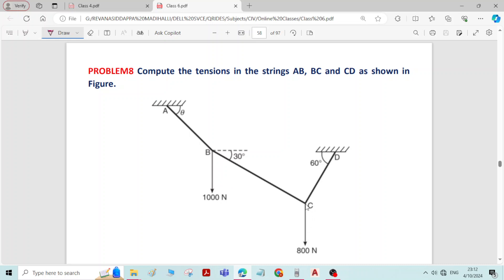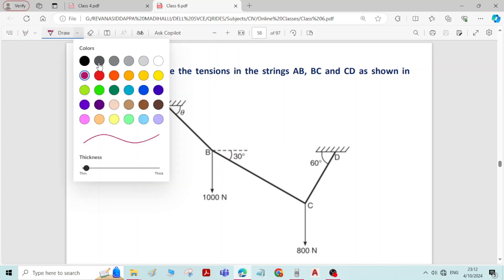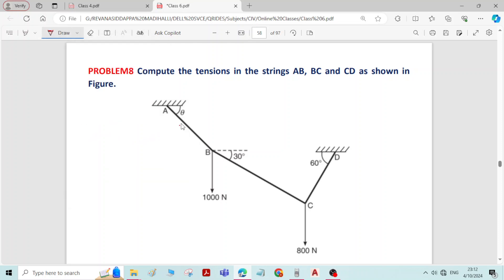Due to these forces applied at the joints, there will be forces induced in the members AB, BC, and CD — the tension force. We have to find the magnitude of the tension forces, that is, TAB, TBC, and TCD.